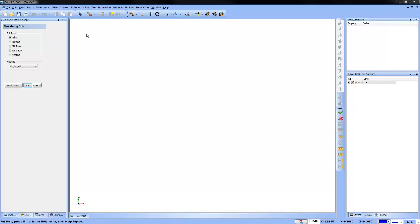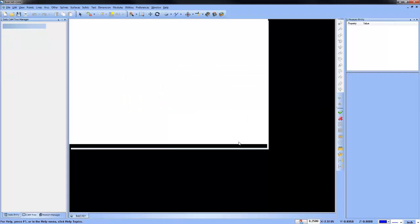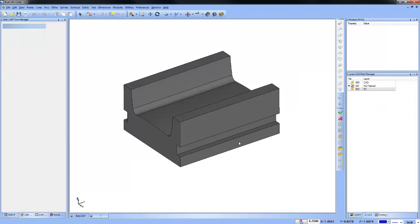A couple of quick questions before I get into the first file. If you are a Bobcad customer, let me know what version you're running — whether 24, 25, 26, 28, or 29. If you could also tell me what level of software — Mill Standard, Mill Express, or Mill Professional — that would be great. Because today's topic is about 3D machining, I'd like to get an idea of how much 3D machining you do.